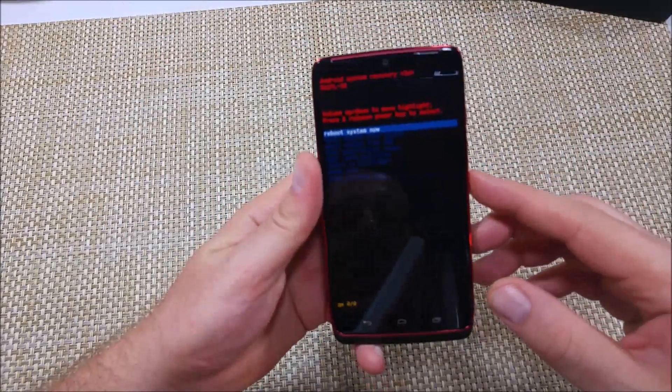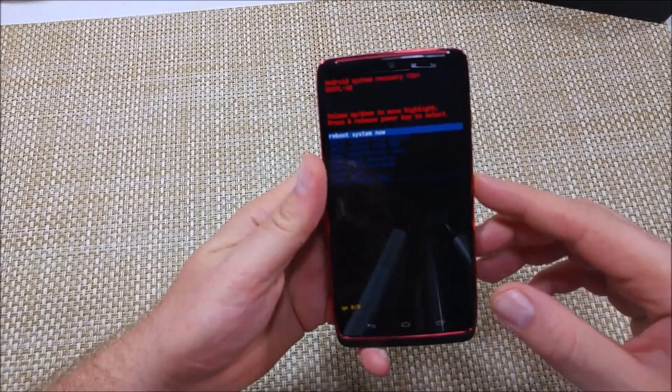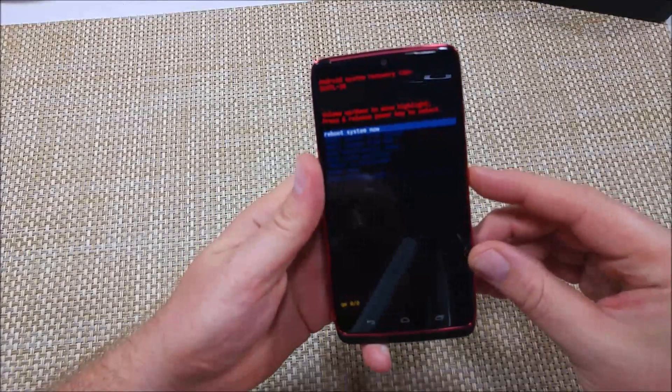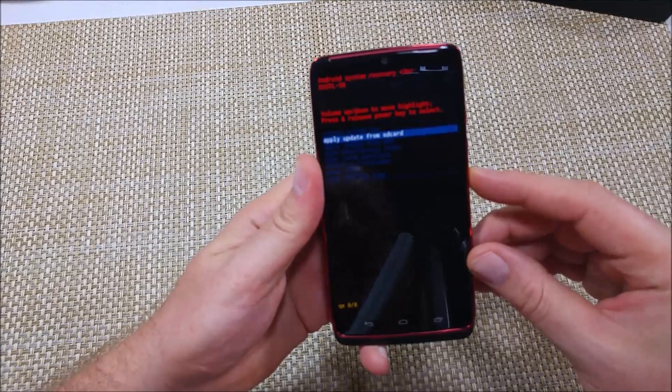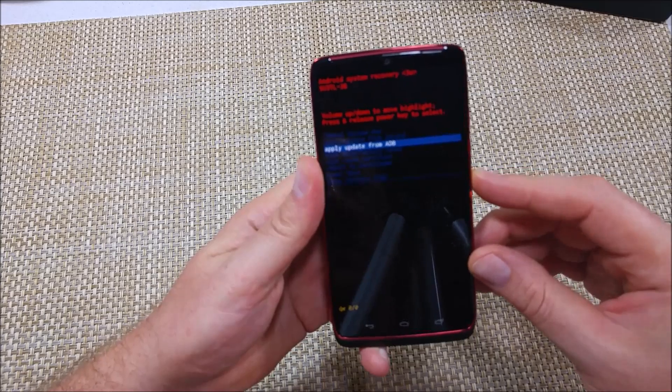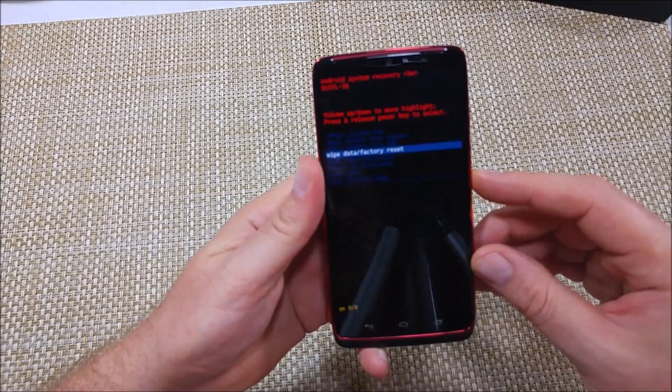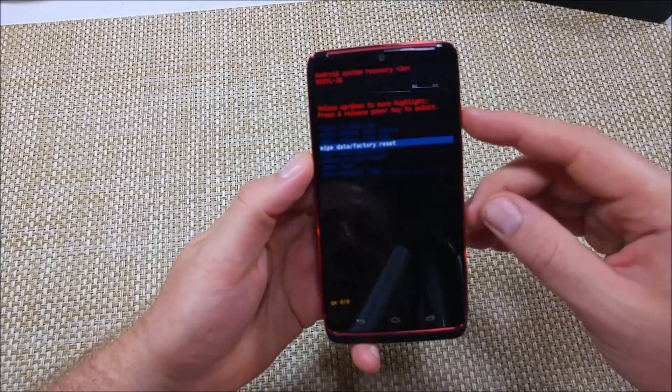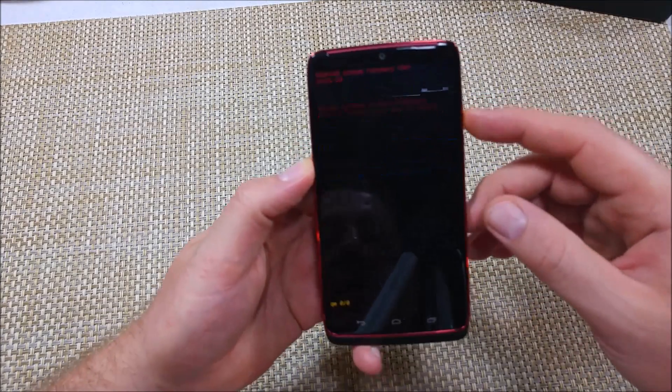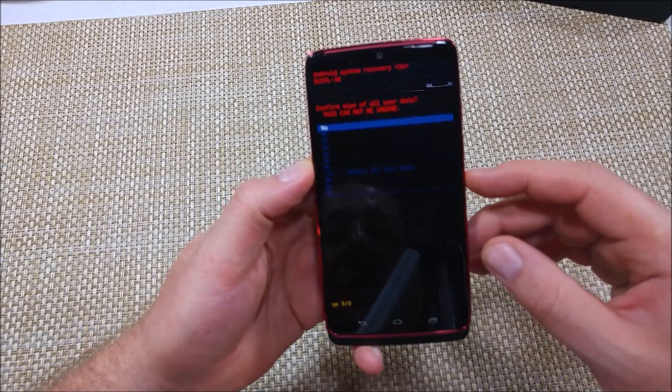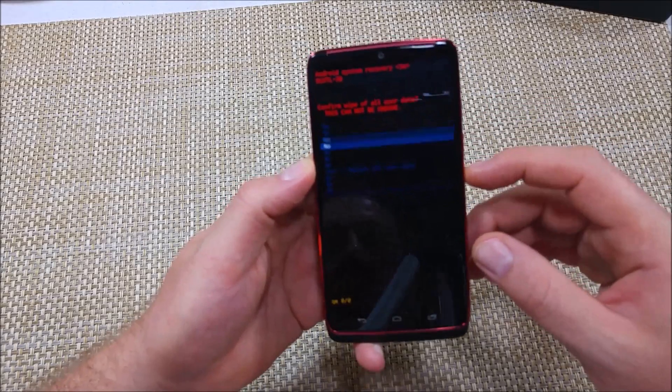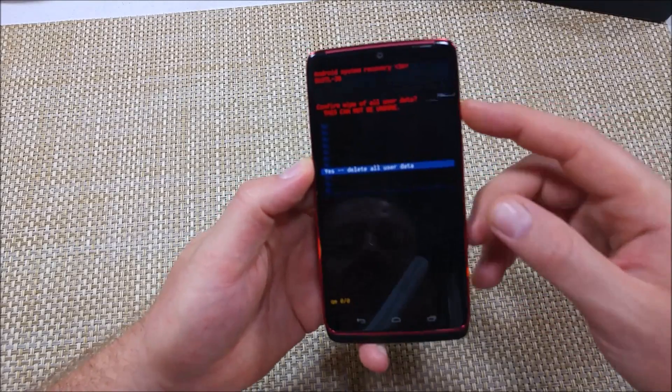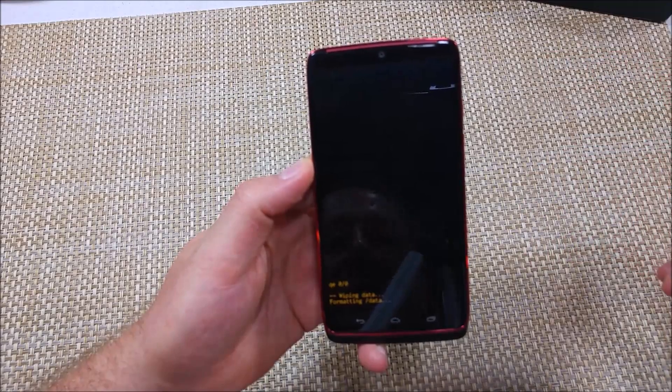So now that you've got the options here, you're going to volume down to wipe data slash factory reset. Power key to select it. Are you sure you want to do this? Yes. Power key to select it.